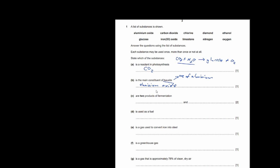Which are two products of fermentation? Fermentation is when you get yeast and put it in a no-oxygen environment. You don't have oxygen, so therefore you'll produce ethanol and carbon dioxide. It's a form of respiration — anaerobic respiration. So therefore the answer has to be ethanol and carbon dioxide.